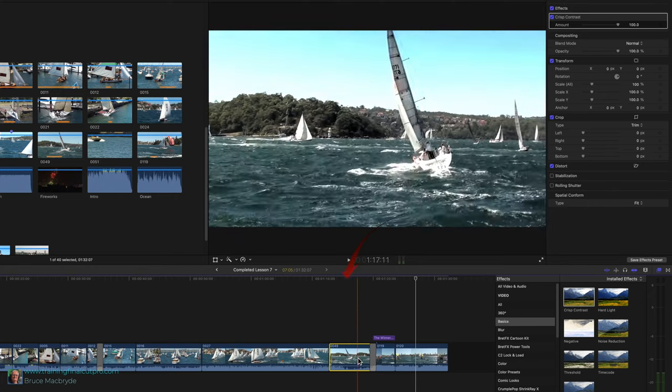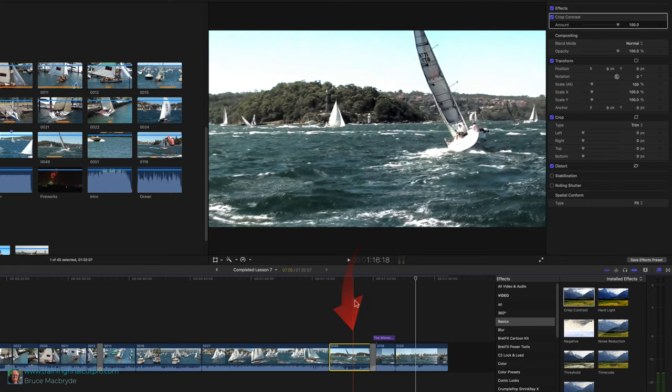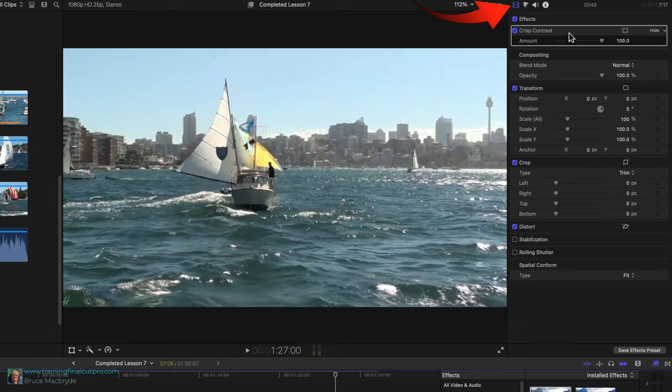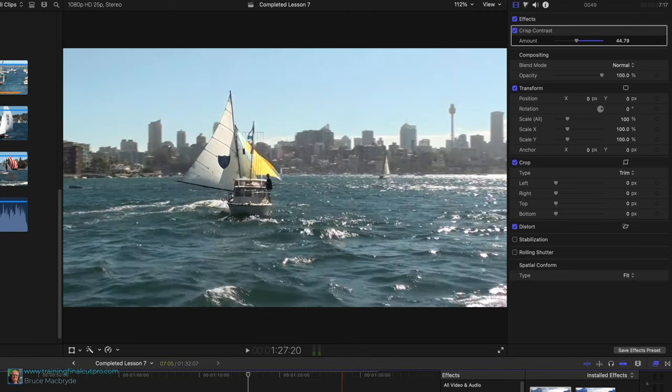Make sure clip 49 is selected in the timeline. Look in the inspector with the film strip button selected. You'll see crisp contrast effect at the top. Drag the slider left to about 40 which will reduce the contrast.